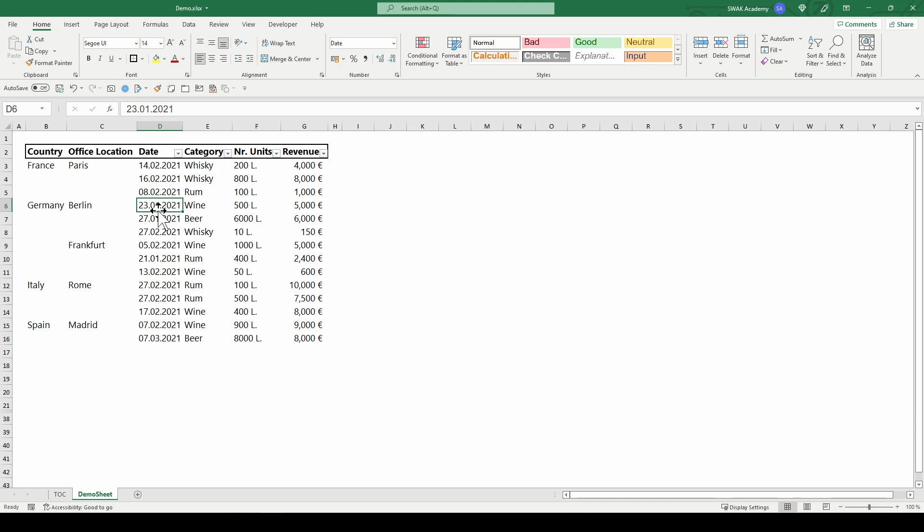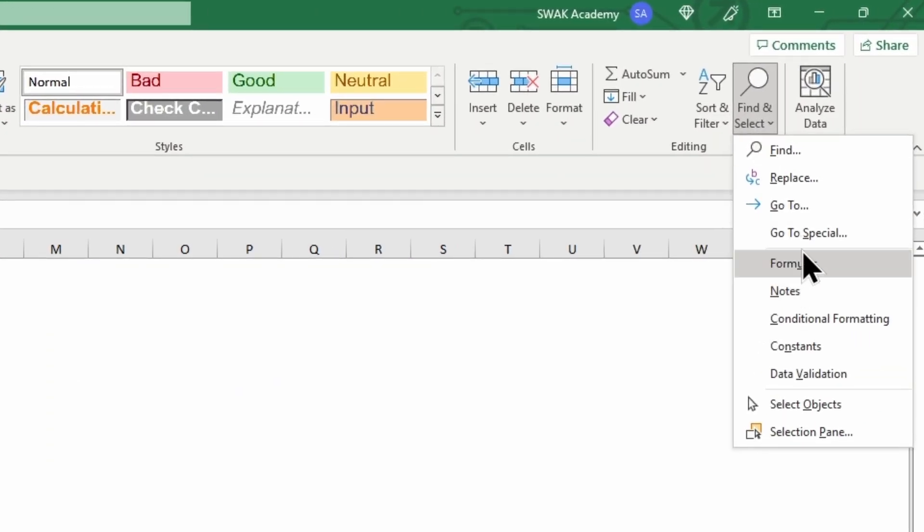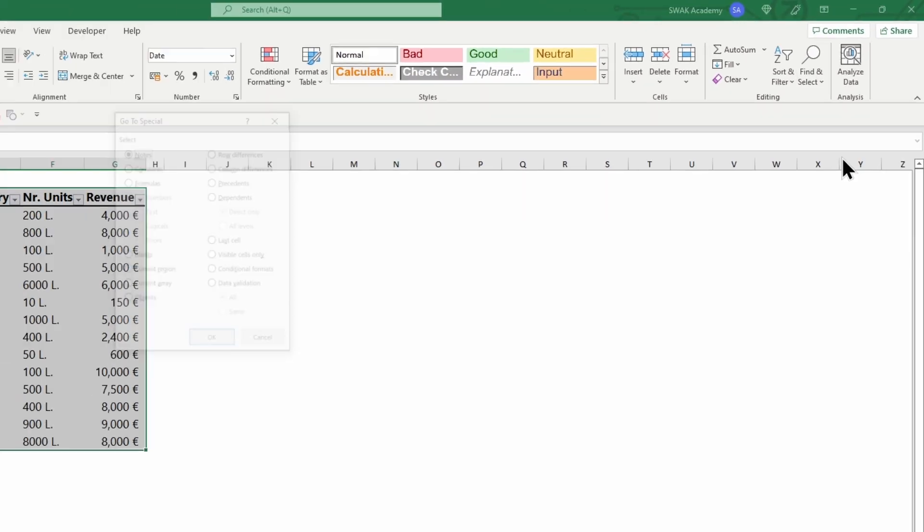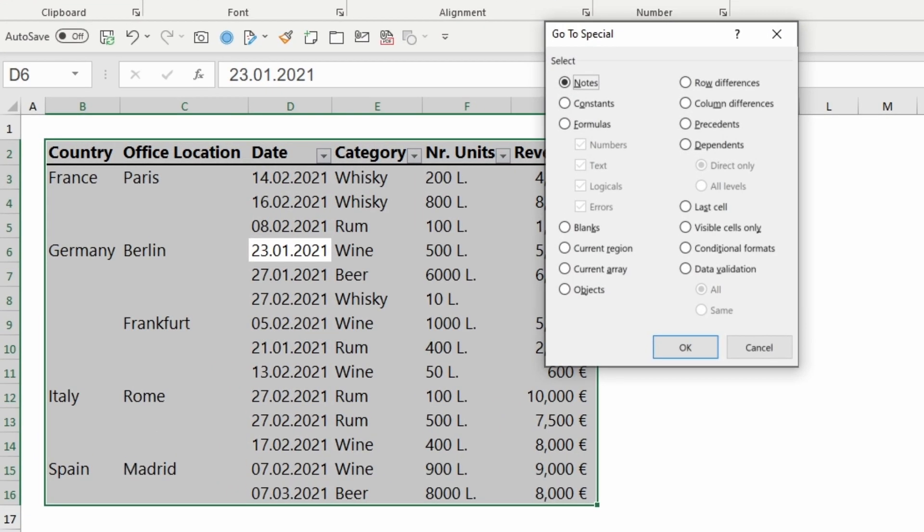I will go to the Editing section, Find and Select, and choose Go To Special. This is an amazing feature in Excel that will save you a lot of time and trouble.